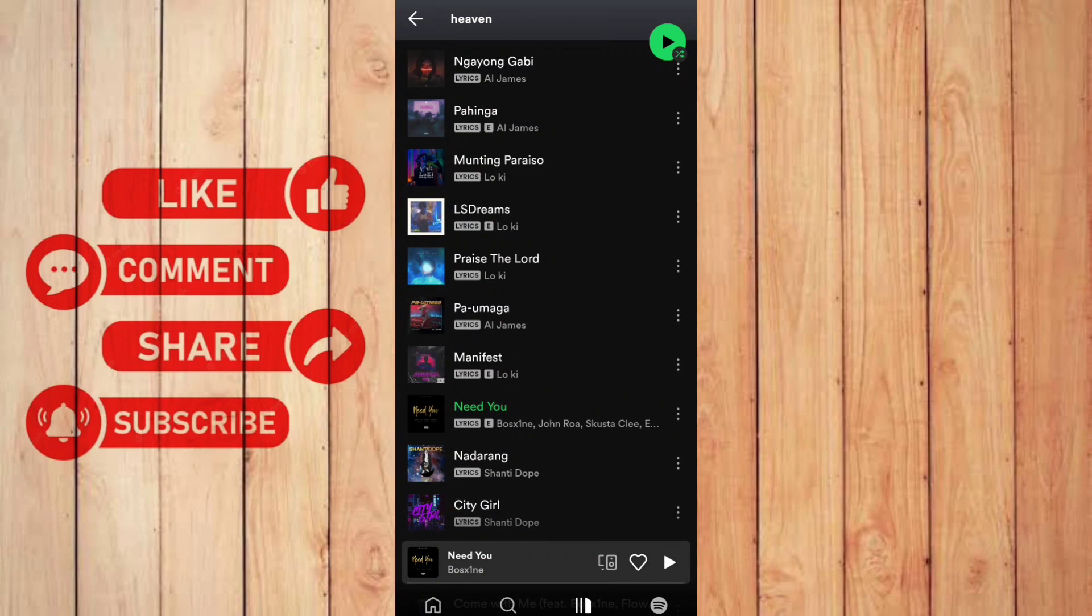Actually, right now, I don't have any music here in my playlist that is unavailable.